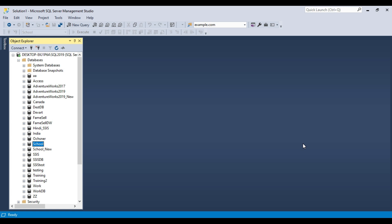So what is a schema? Think of a schema as a folder inside your database. Just like you use folders on your computer to organize your files, schemas help to organize the different parts of your database like the tables, views, and stored procedures. By default, SQL Server puts everything into the DBO schema, but you can create your own schemas to keep things organized.